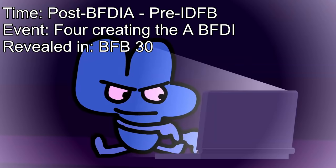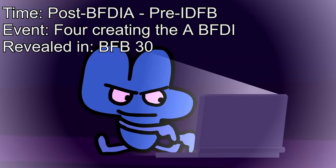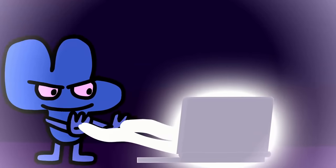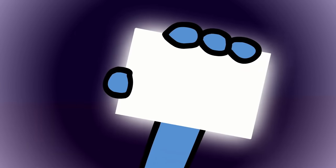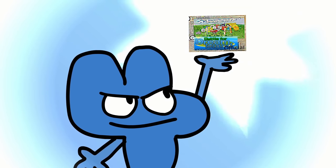Once the second season finished, Four compiled all of his recordings of the episodes into a block, creating the BFDI.